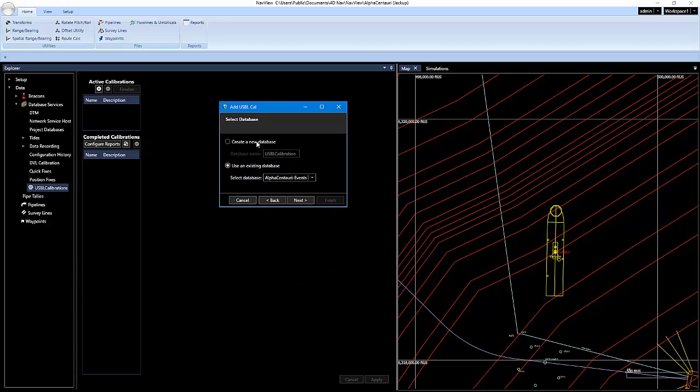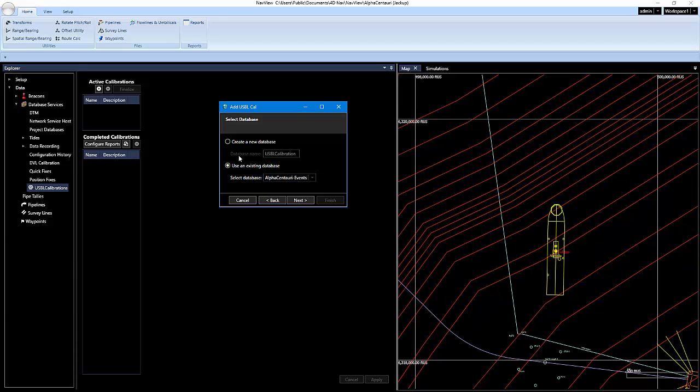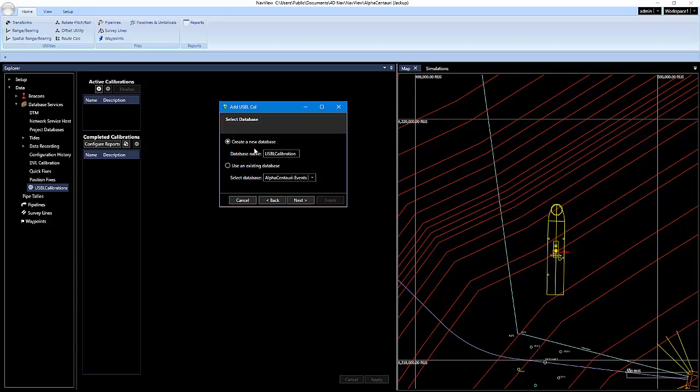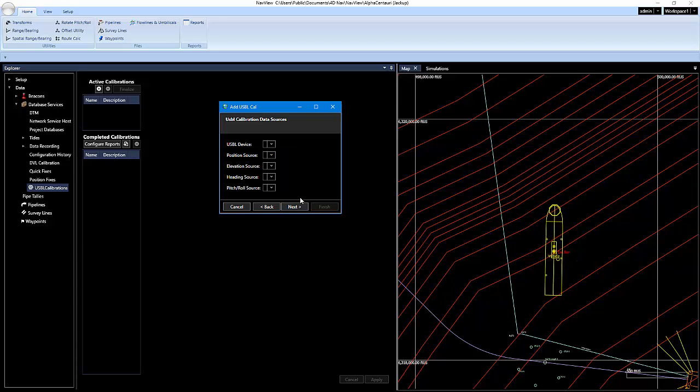And then we have the option for a database. You can use the existing database in the project, or you can create a new one. I usually just like creating a new one, and I just labeled mine USBL calibration. And we'll click on next.